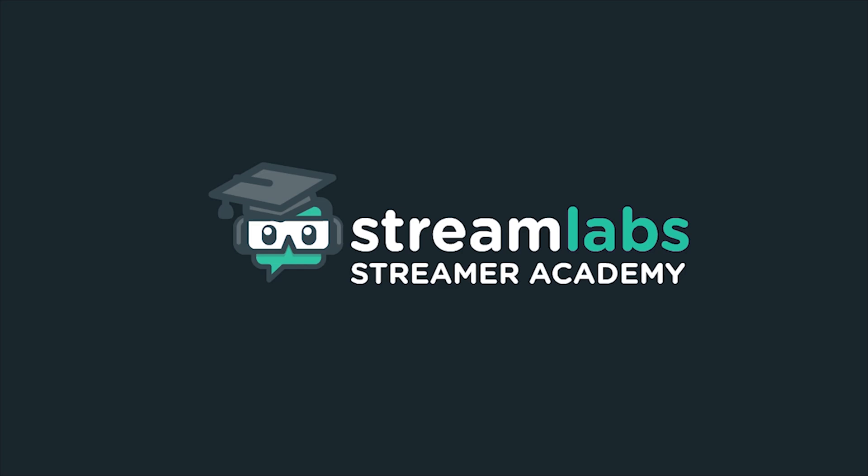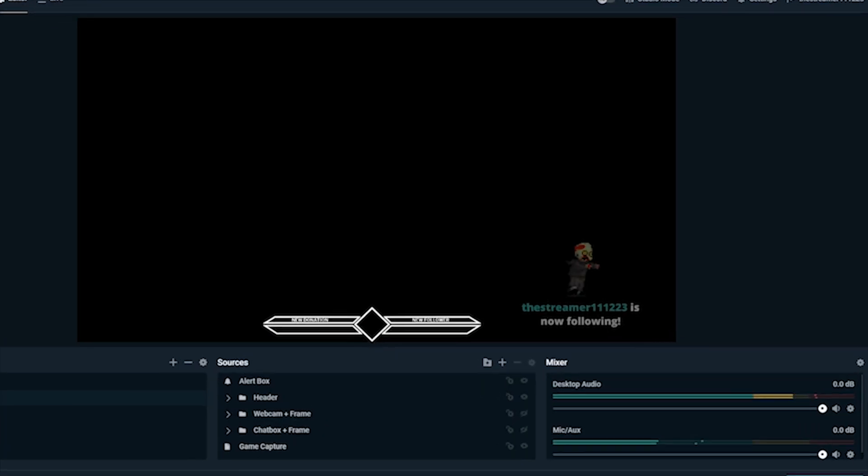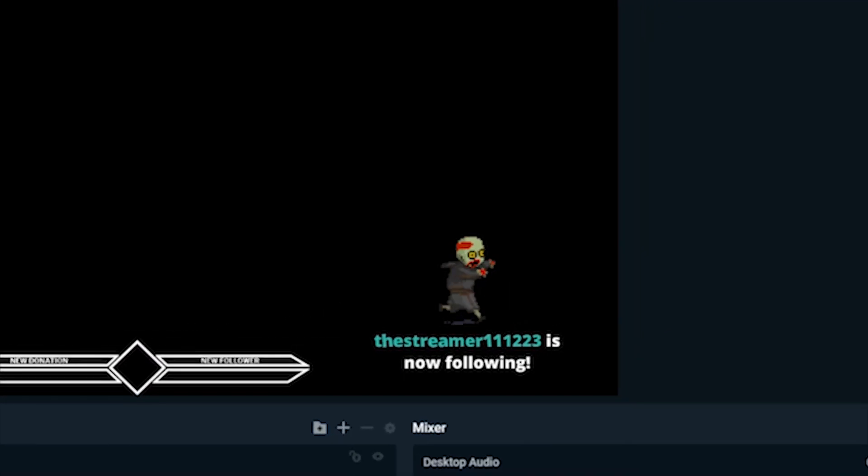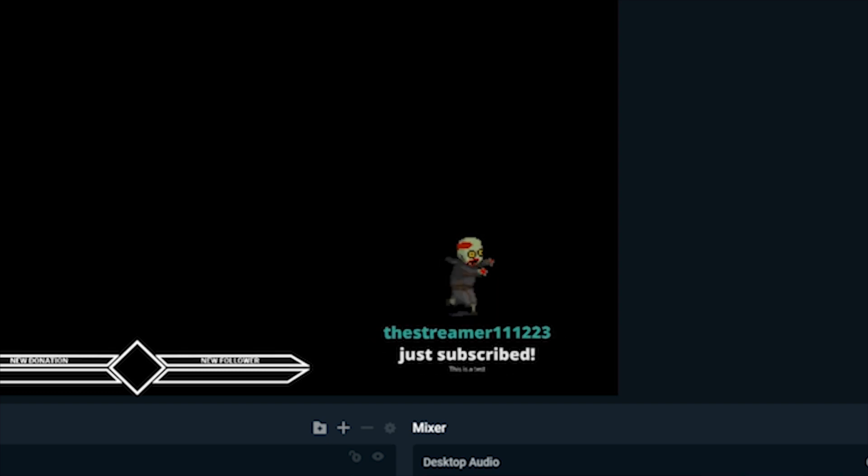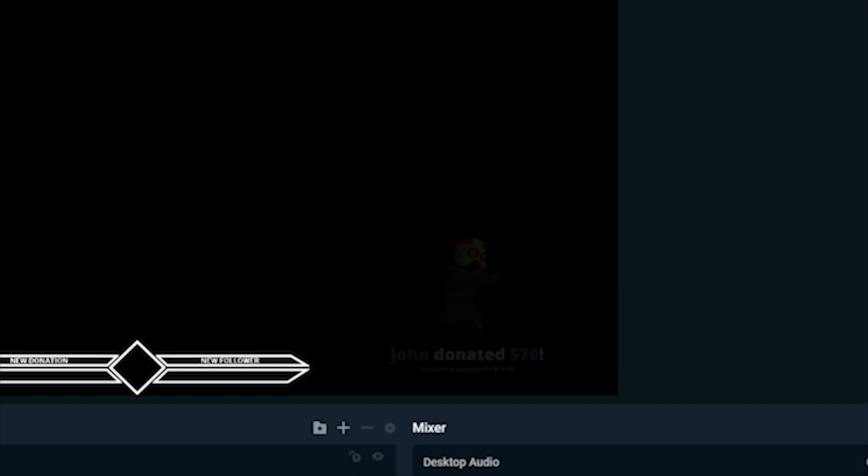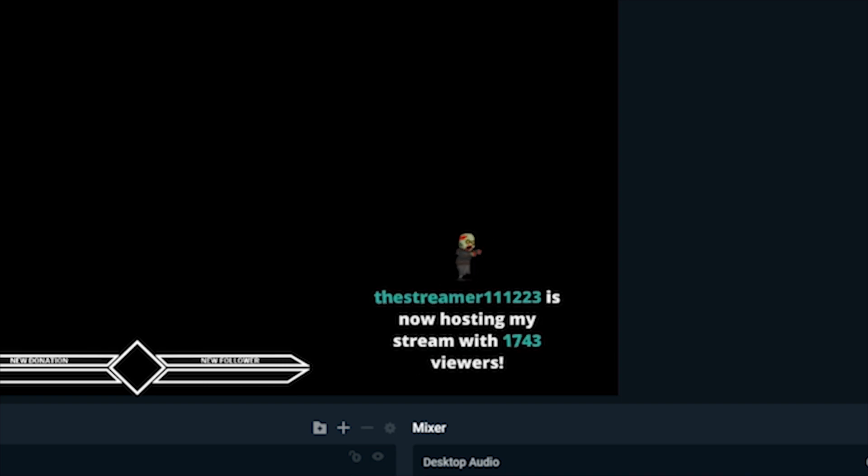Hey, this is Dustin from Streamlabs. Today, I'm going to show you how to effectively identify and correct issues you may have with your alerts using Streamlabs OBS. If you've spent some time setting up your alerts and aren't able to get them working, we'll walk you through how to fix most of the common issues, step by step.